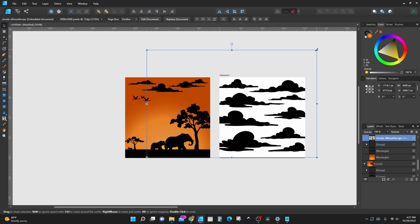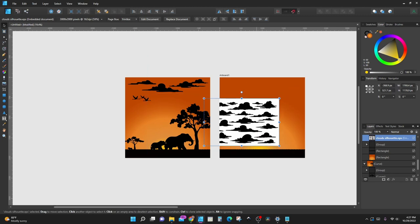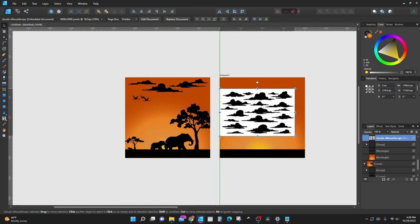Let's shrink this down because it's pretty big. This is an EPS file, and as you can see we can't really work with it as-is.